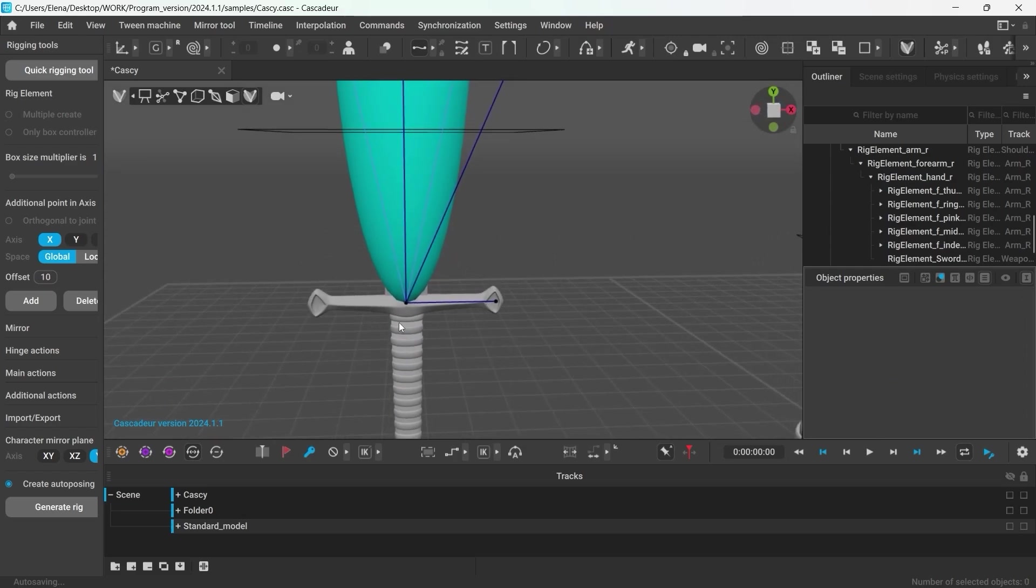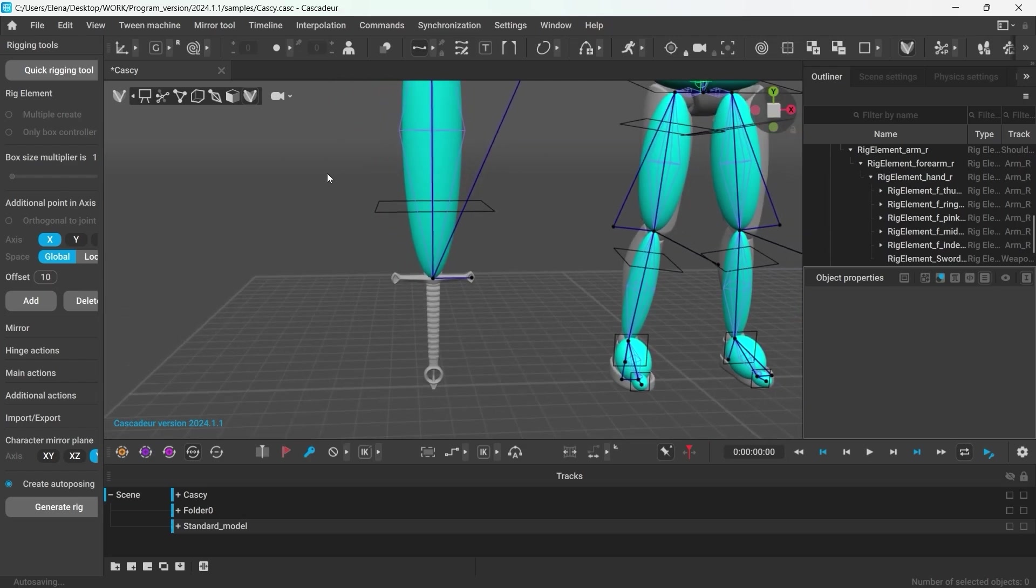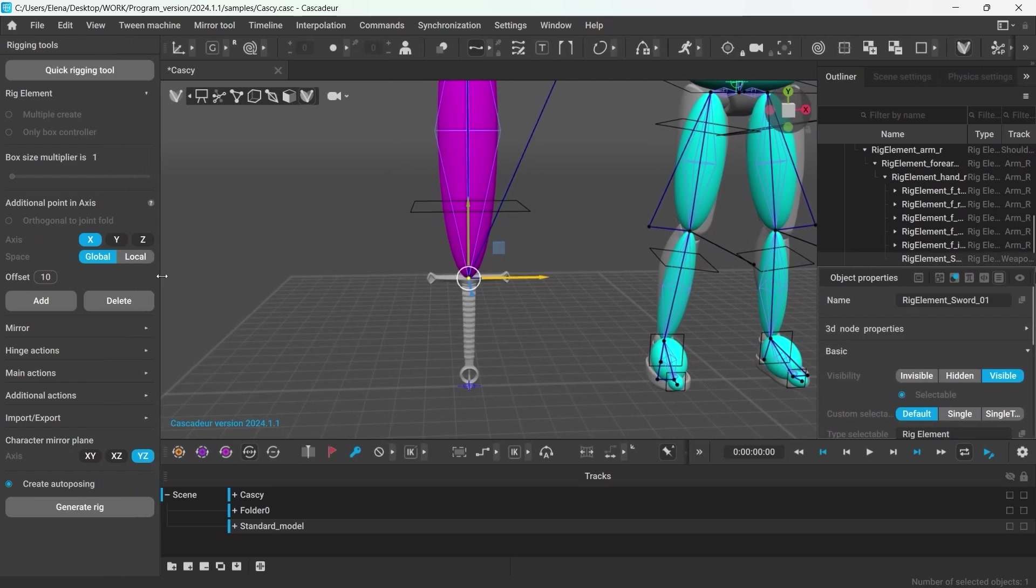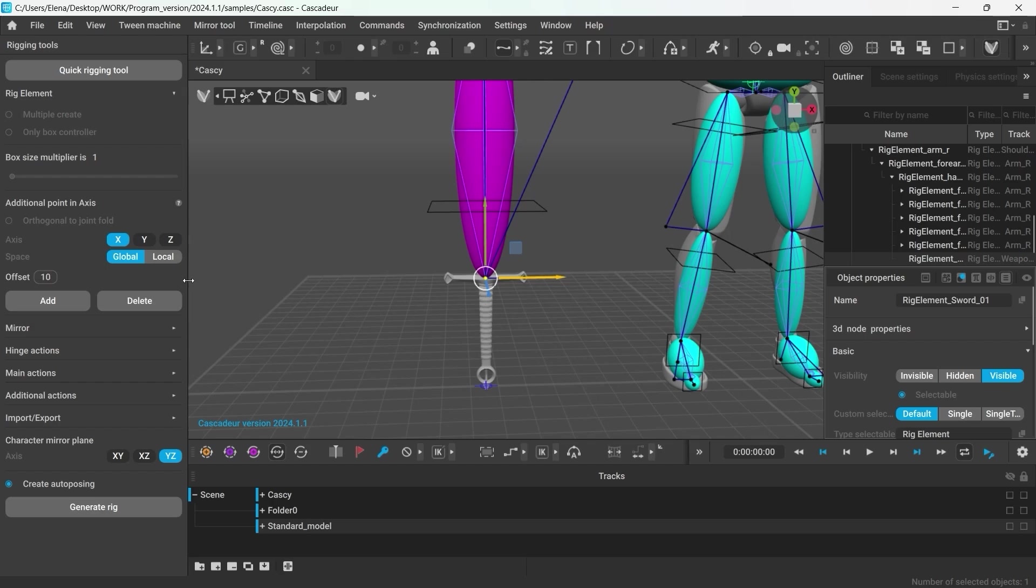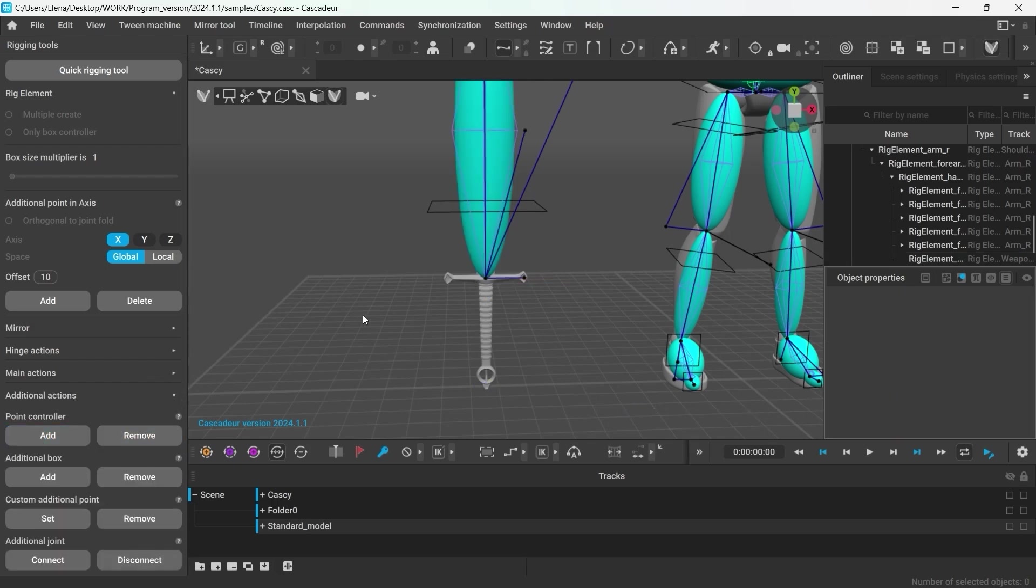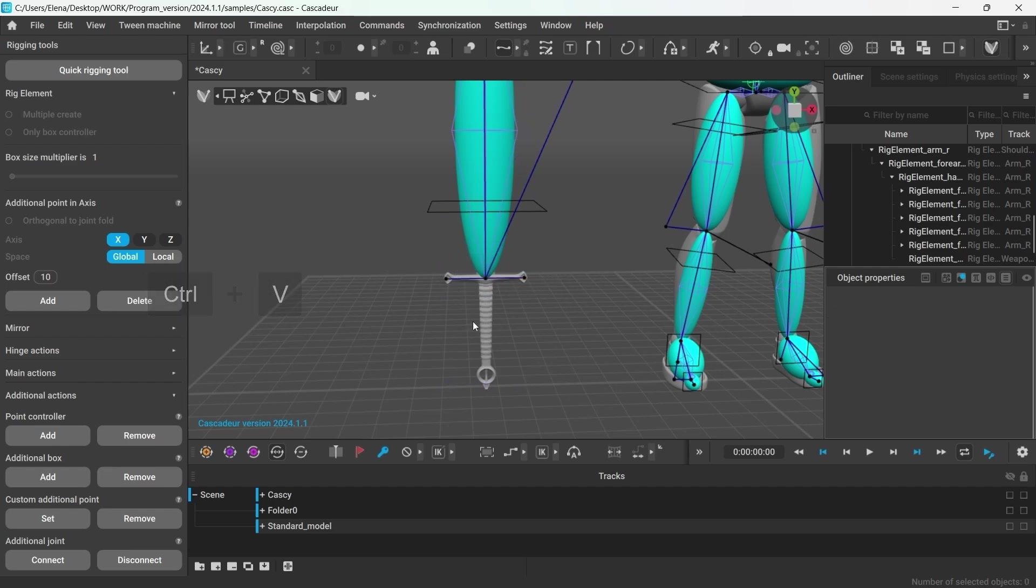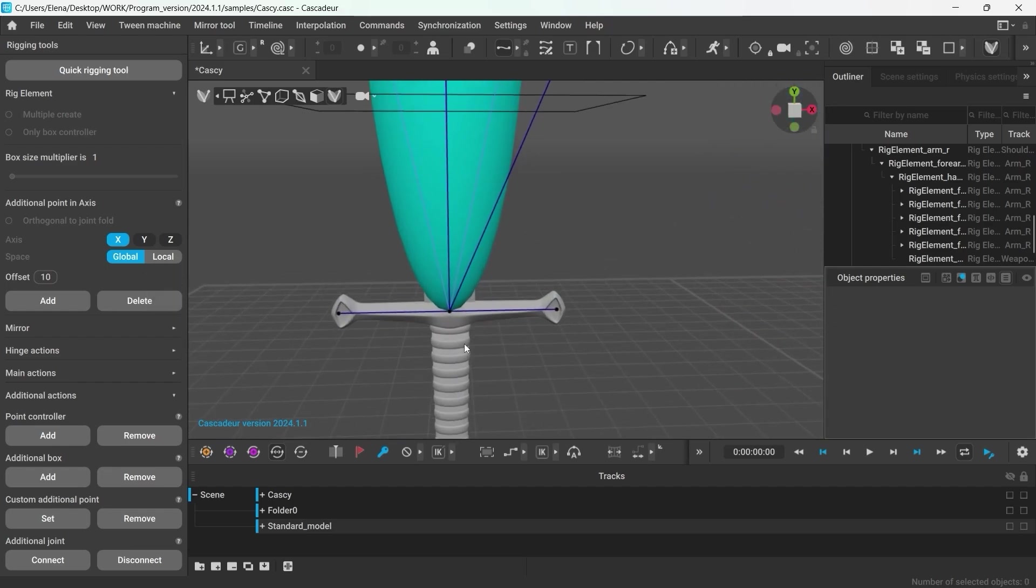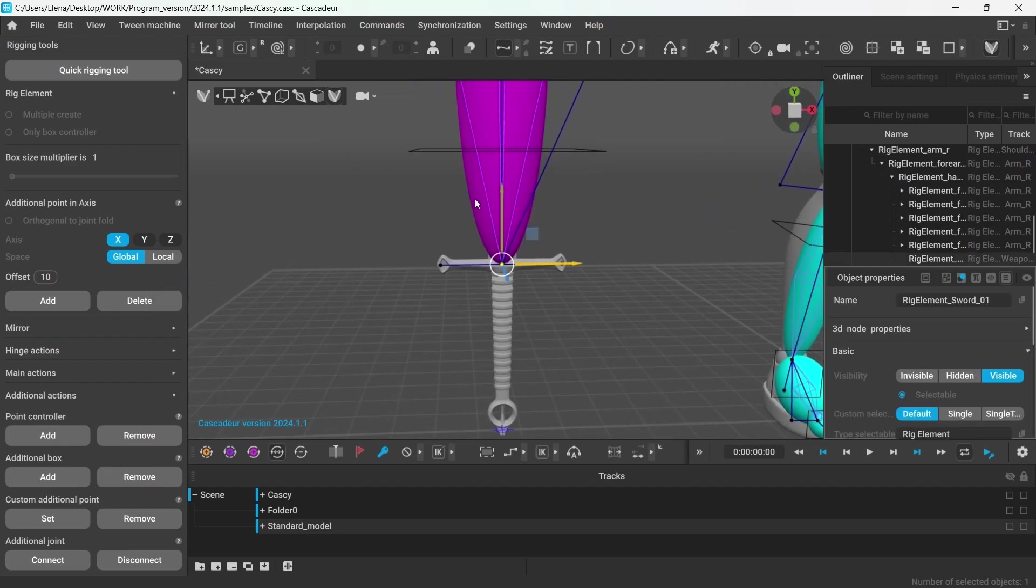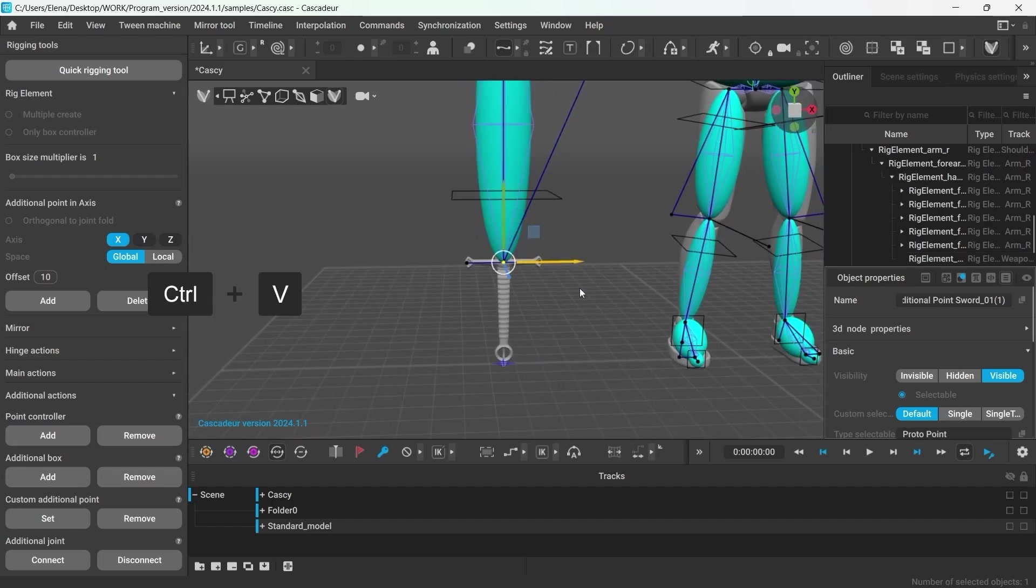It would have been handy to have a point on the other side as well. To create additional point controllers, select the rigid body and under additional actions, add point controller. And then same way, just drag it to the other side. I will create yet another point and move it to the end of the handle.